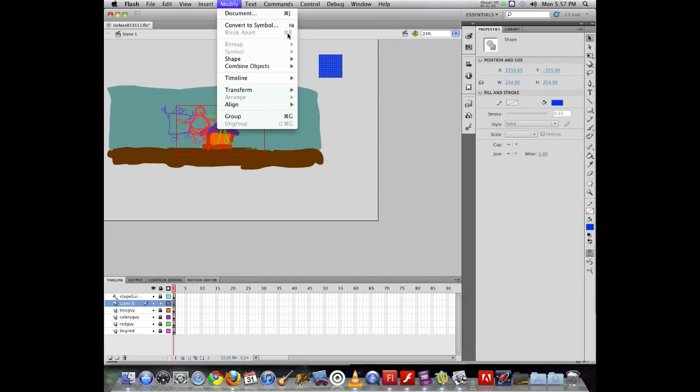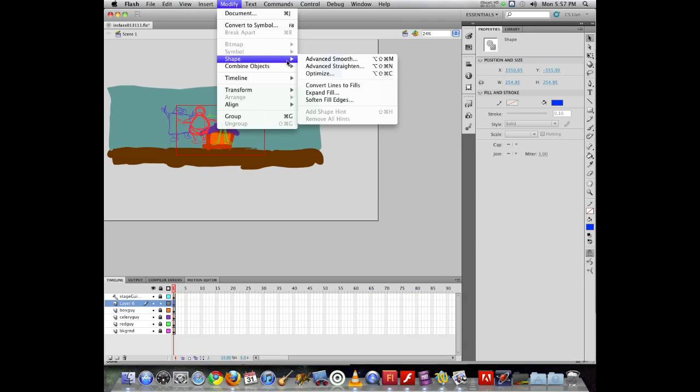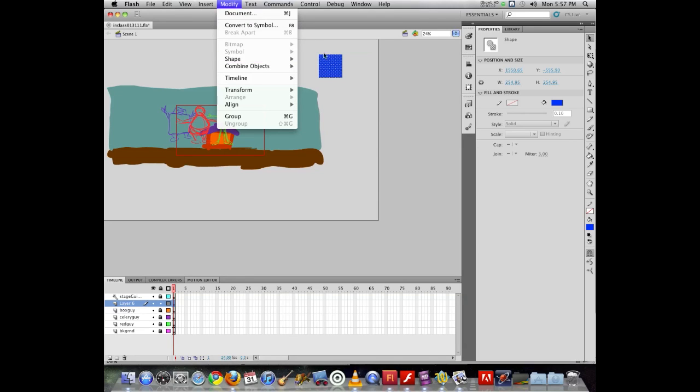There are a few F keys in Flash worth remembering: F5, F6, F7, F8. These are going to save you considerable time, so you don't have to click on pull down menus or right click on objects. You just hit the F key and it gets the job done for you.